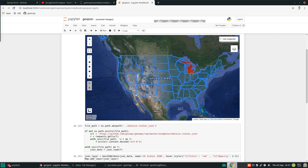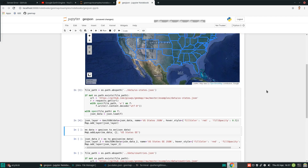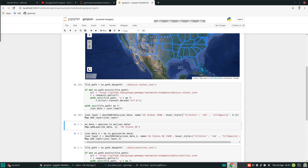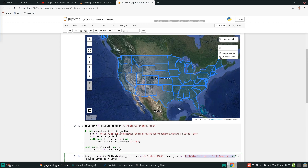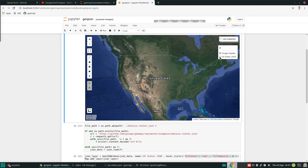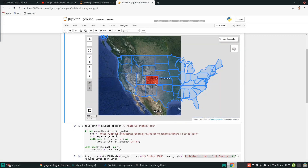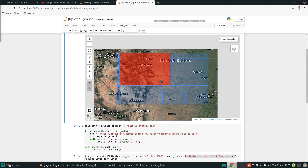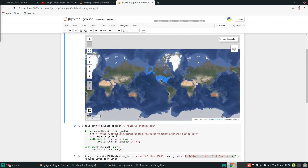Now you have the map — pretty nice. You can hover your mouse and see the states highlighted in red. You can customize the hover style to change the color. You can turn the layer on or off, zoom in and zoom out. It works nicely.